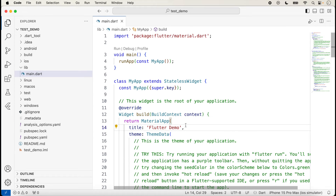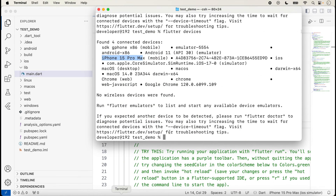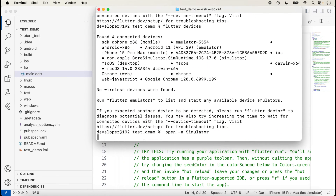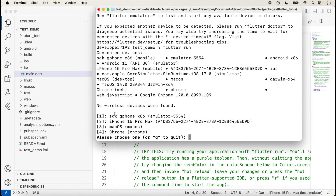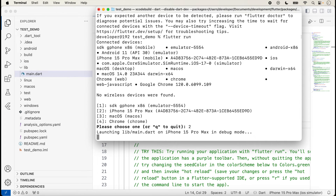'main.dart' is actually the starting file. If you have already worked with React Native, you know that 'app.js' is the starting file there — but in Flutter, 'main.dart' is the starting file. Now we run the command 'flutter run' again. Here four options are given: one for the emulator, two for the simulator, three for macOS, and four for Chrome. Suppose I want to run on the simulator, so I type 2 — the application will run on the simulator.